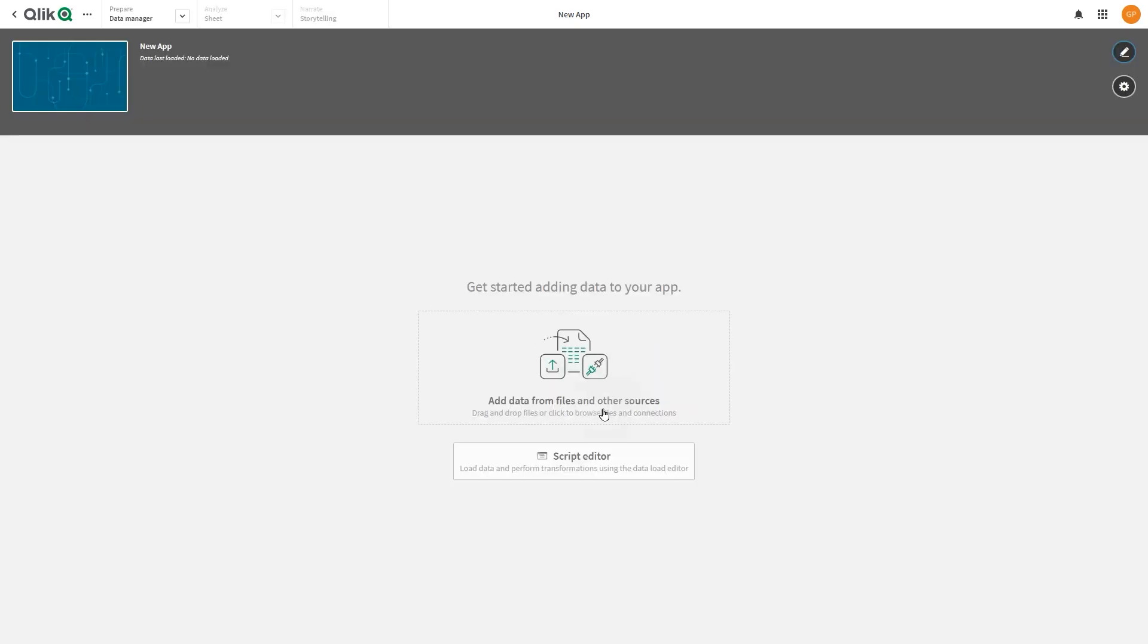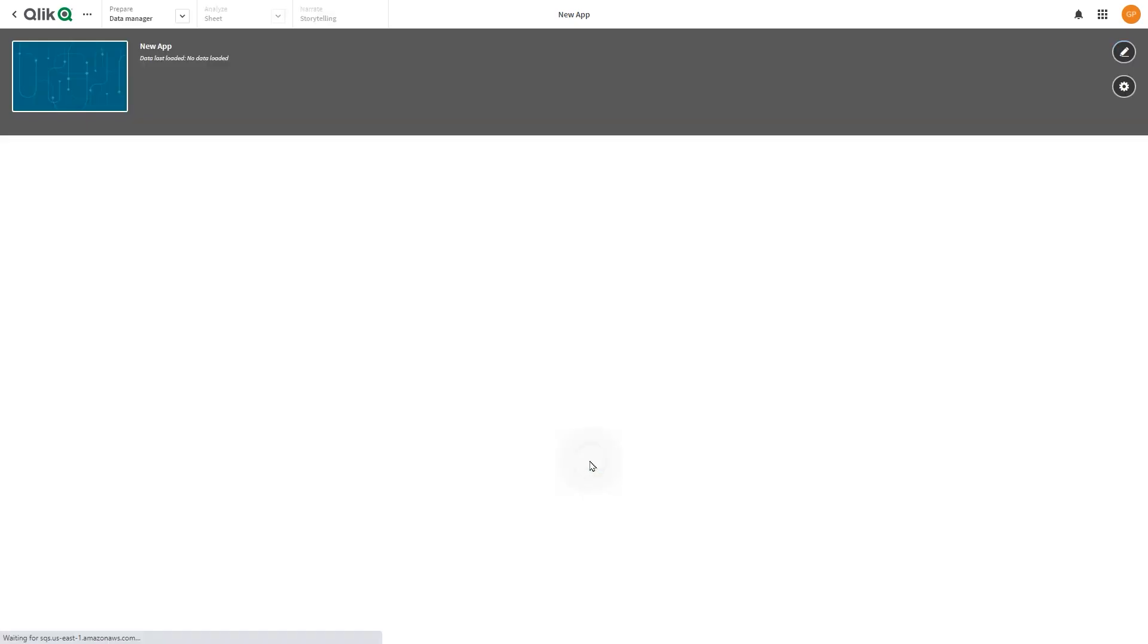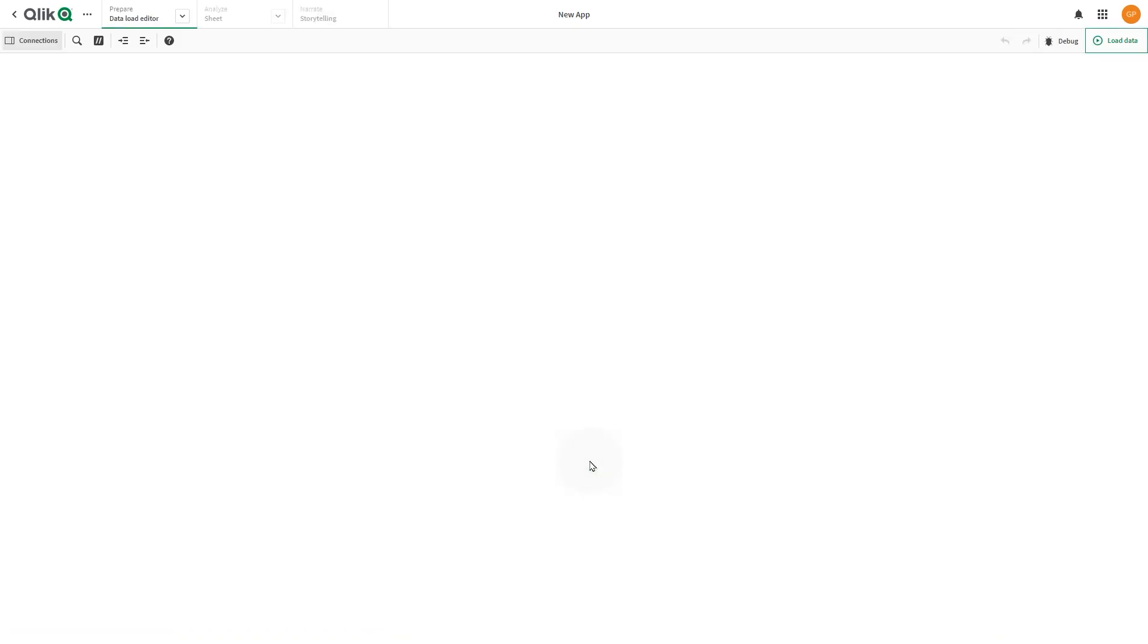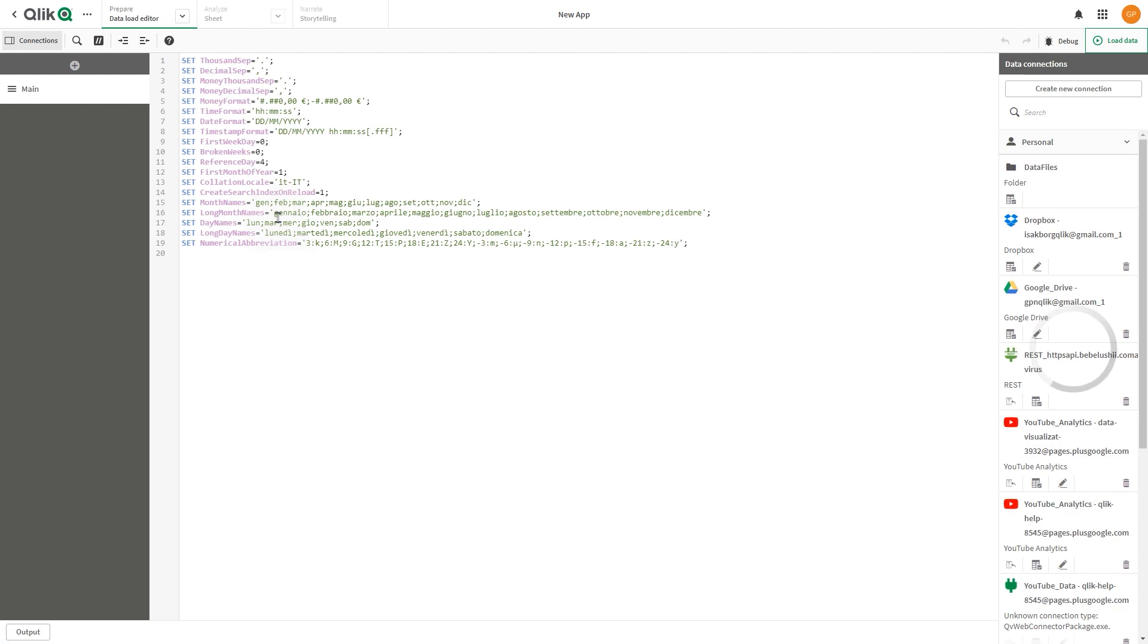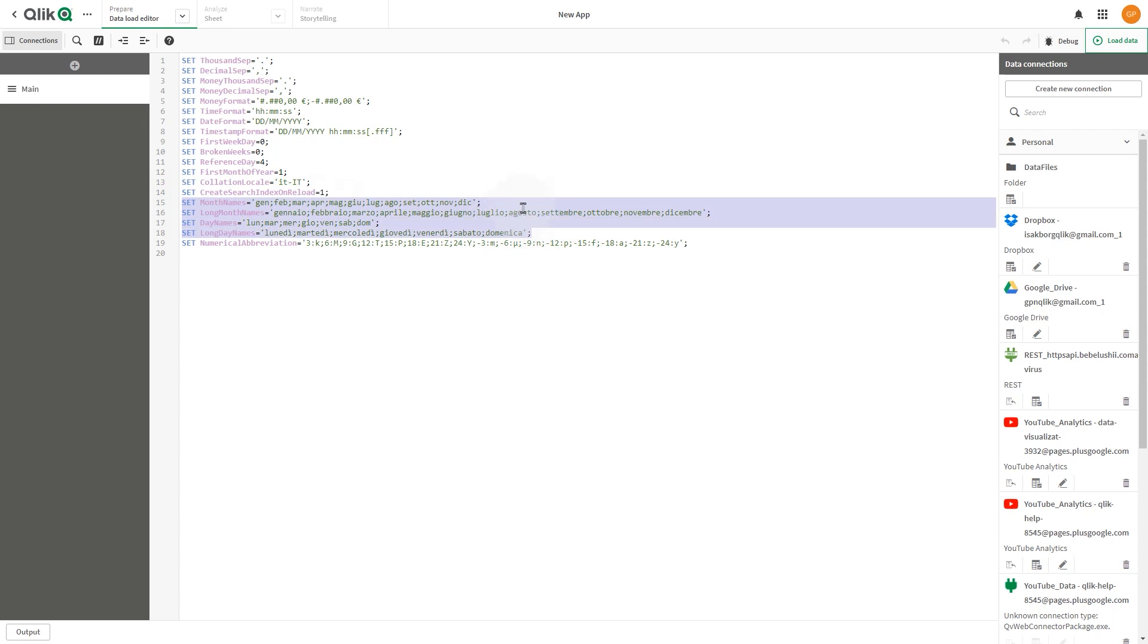By opening the data load editor, you can see that the locale is set to Italian, and the month and day names are in Italian too. That concludes this video, thanks for watching.